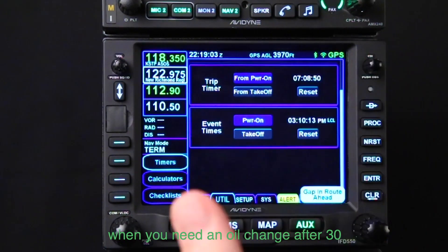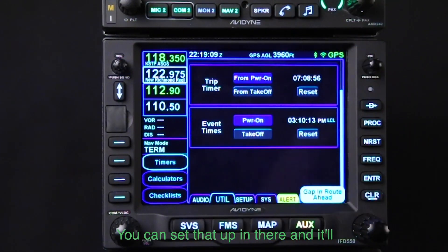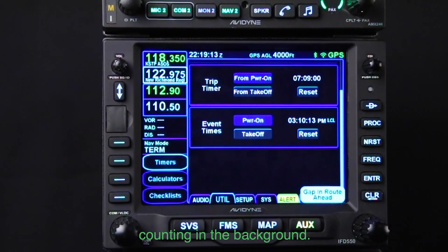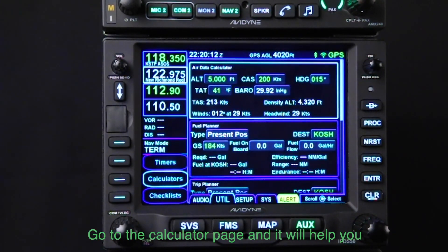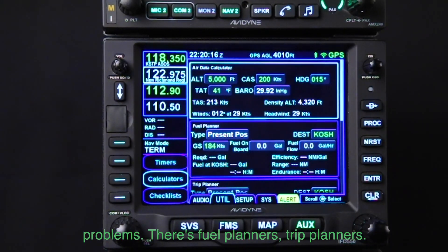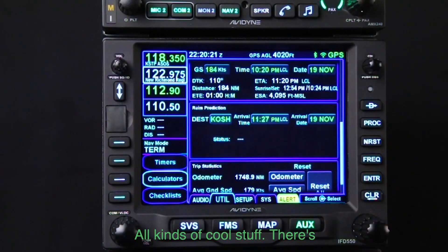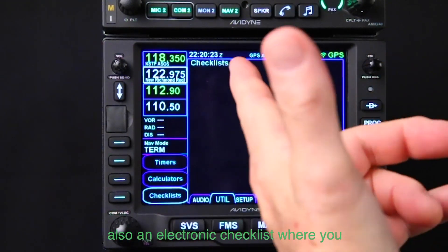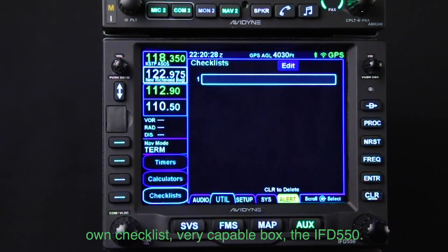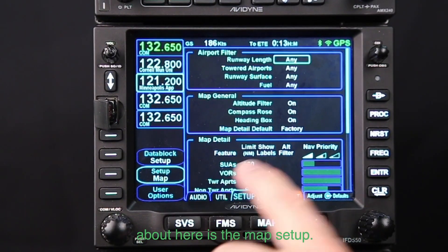You can count up or count down. There are trip timers and event timers — the event timer is handy for things like monitoring when you need an oil change after 30 flight hours. When the electricity is on it's counting in the background. The calculator page helps you solve air data and time-speed-distance problems. There are fuel planners, trip planners, and an electronic checklist where you can manually type in your own checklist. The IFD 550 is a very capable box.